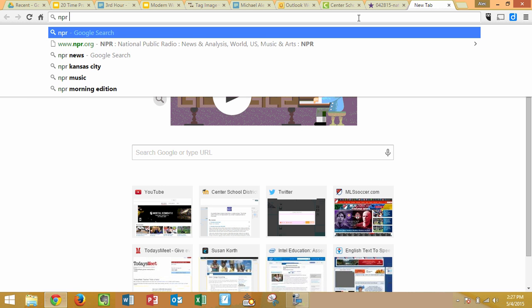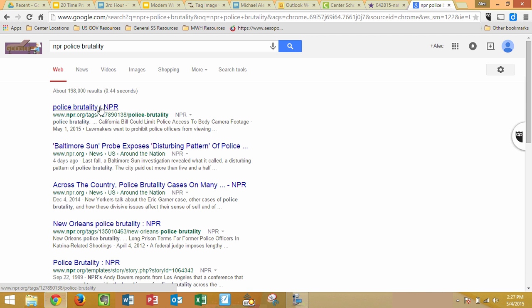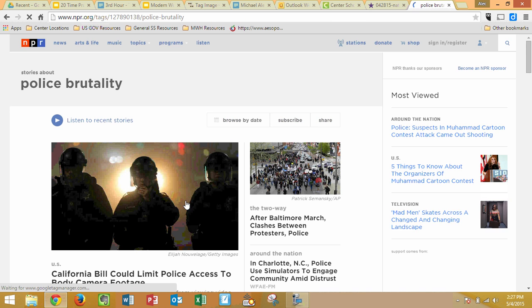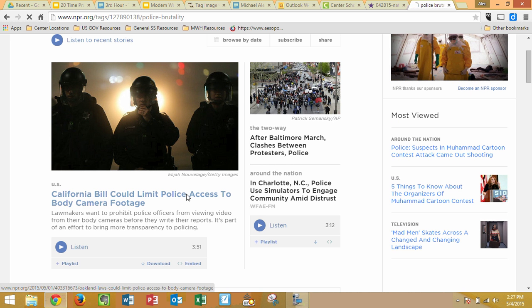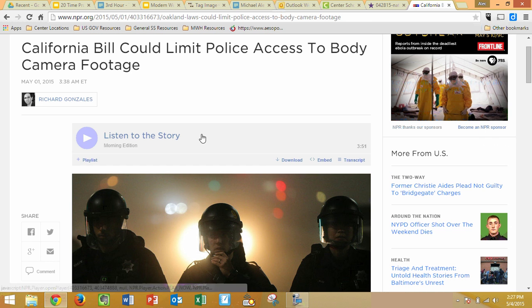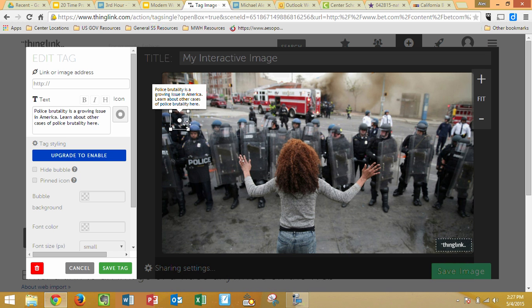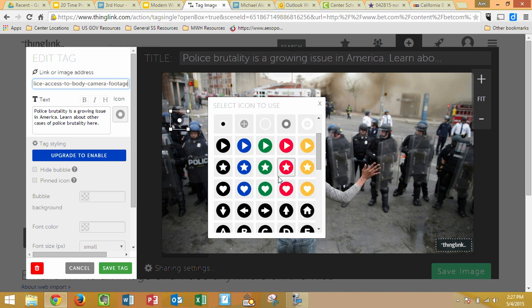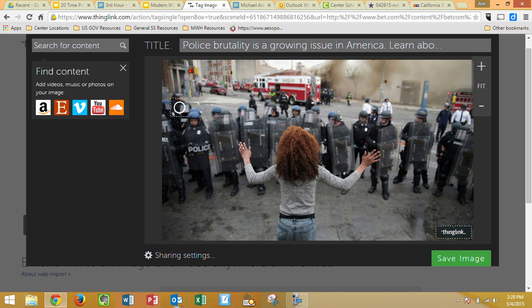I know that NPR, National Public Radio, is really good at this, so I'm going to Google NPR Police Brutality. The first hit looks pretty good — let's click on it. You're going to take a little bit longer on this; you're not just going to click and go, but let's say this ends up being a good website. It's got an audio story, which is really good. We'll copy it with Control-C, go back, and we can put the link in with Control-V. We're going to change the icon to make it something a little bit smaller and less obvious. Then we're going to click on Save Tag.